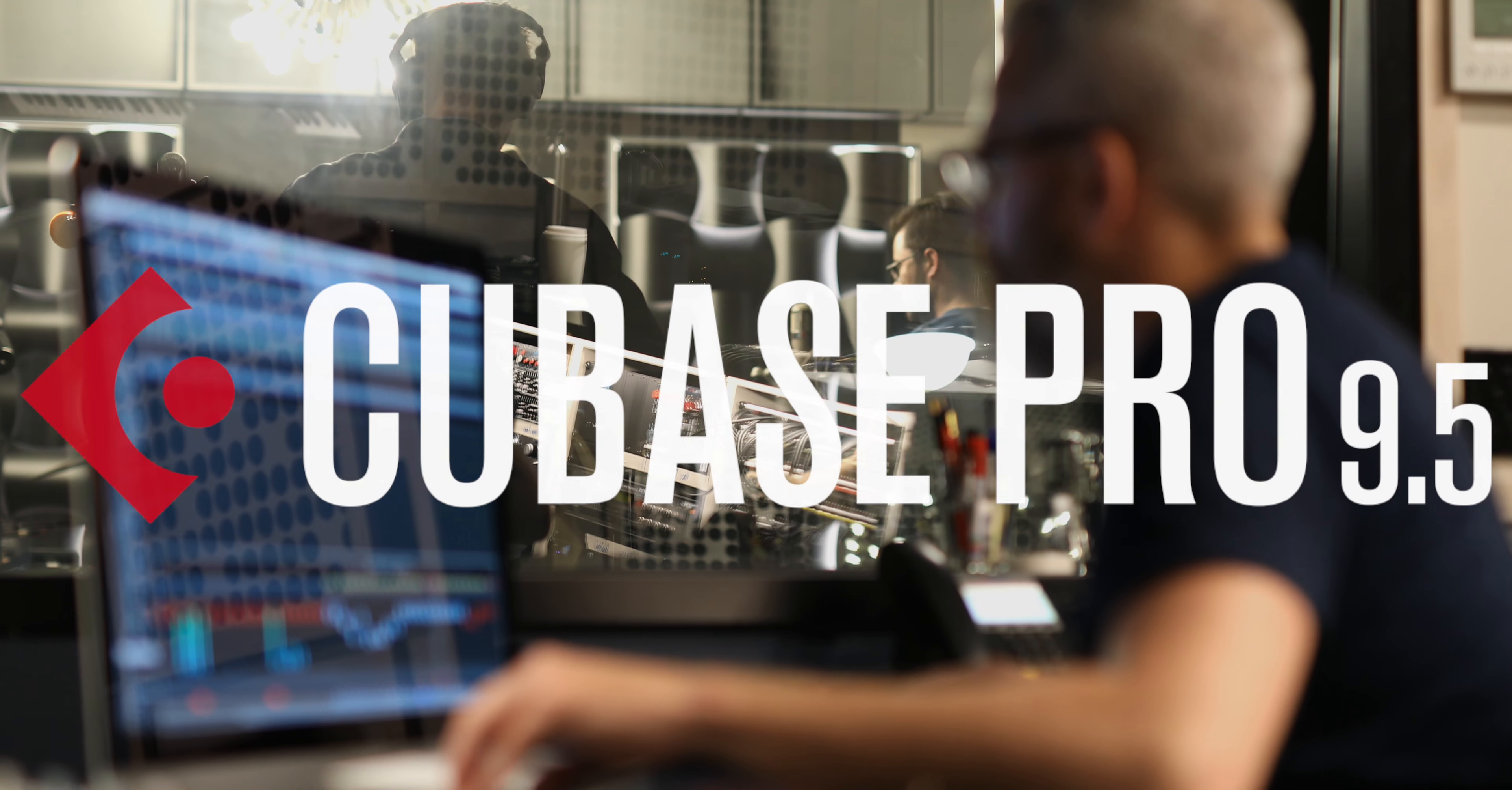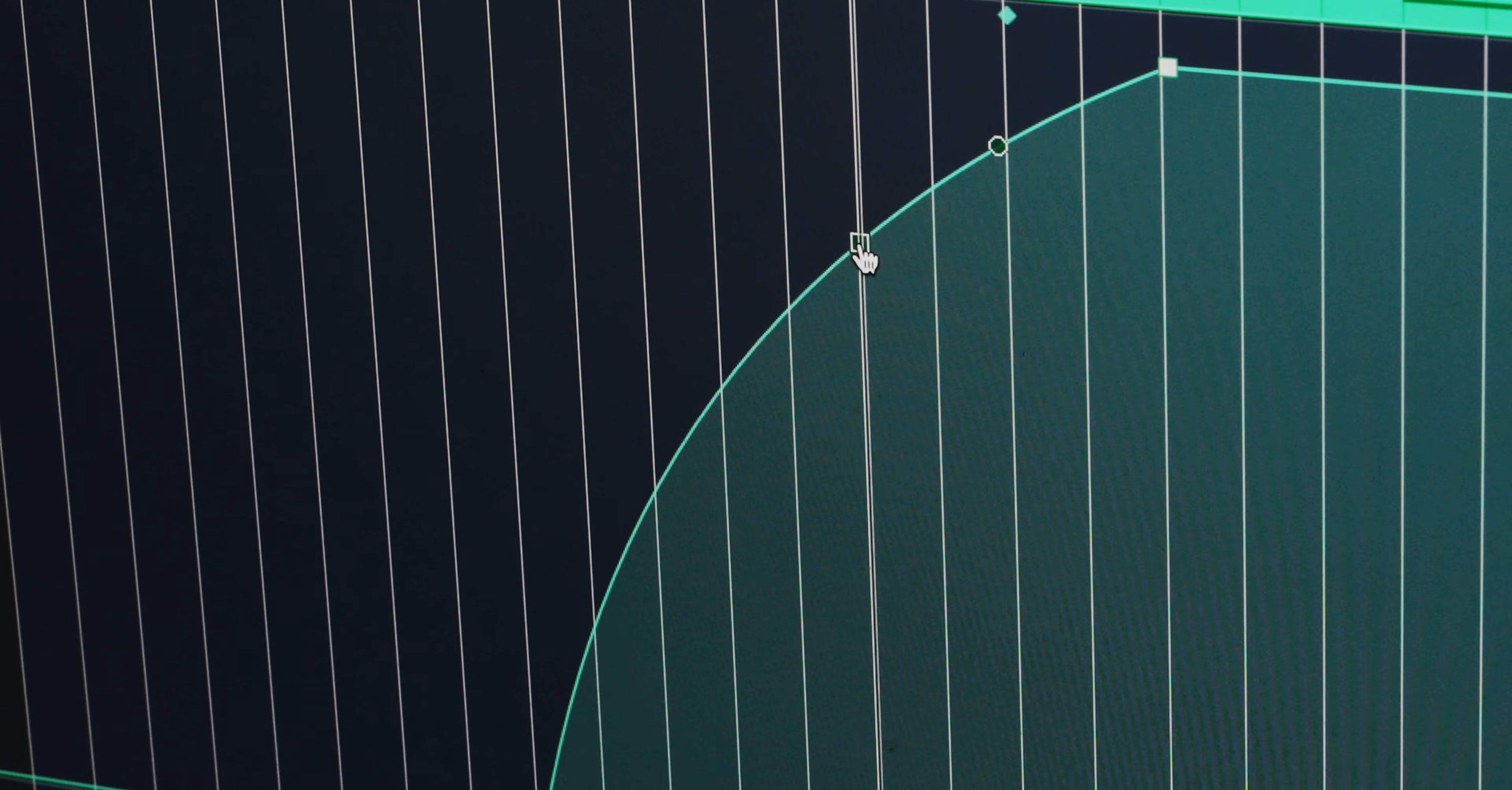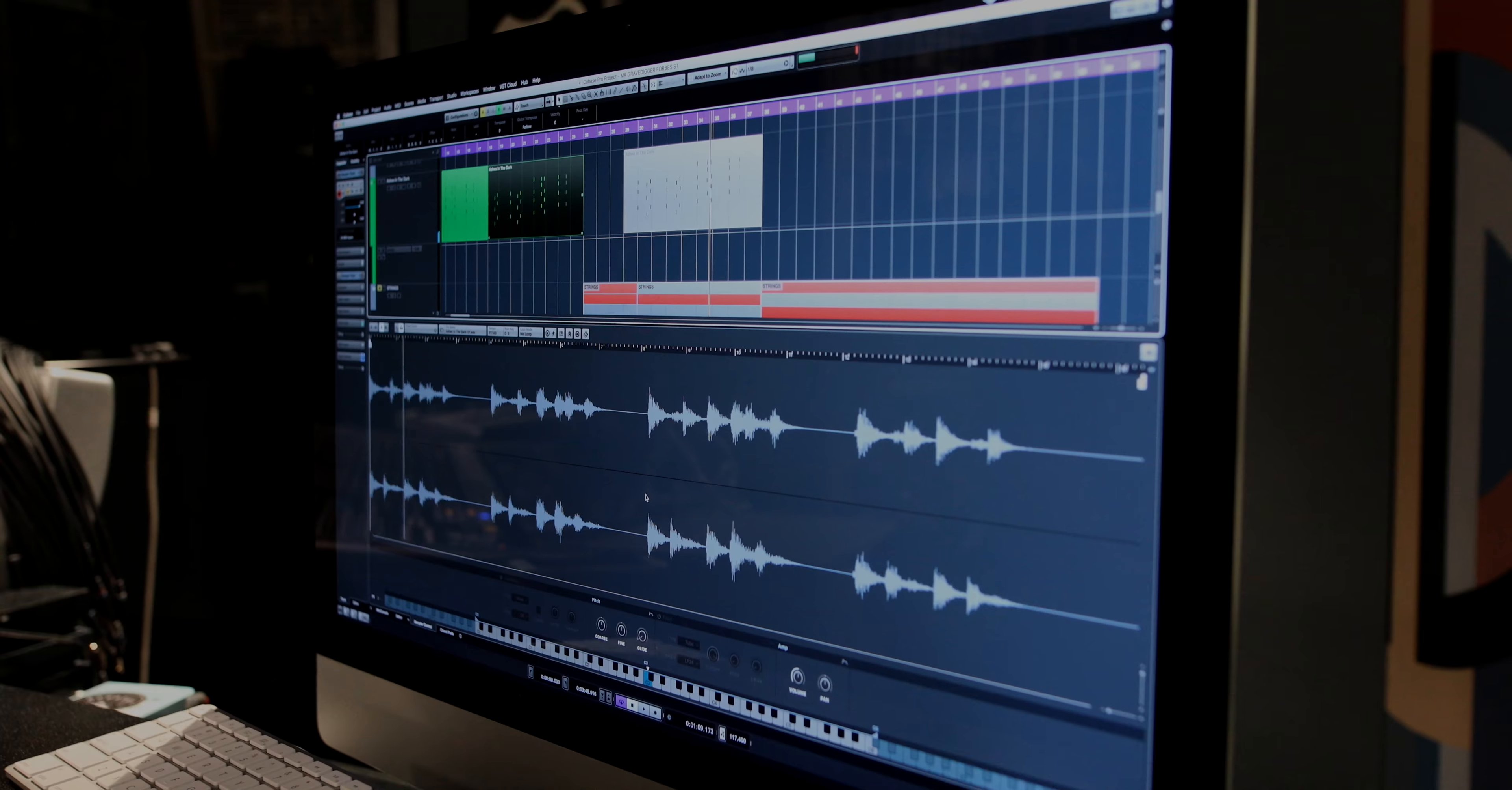Welcome to Cubase Pro 9.5. This release sees Steinberg carry on with the tradition of adding features that are heavily requested by our many users. And as usual, we've thrown in a few Steinberg surprises and we continue with the ongoing work to bring you streamlined workflow and greater performance. Let's go take a look.